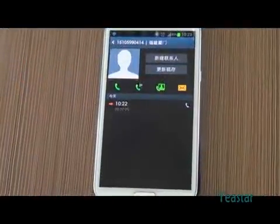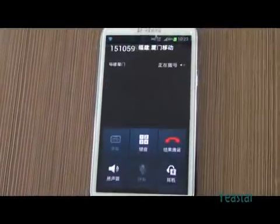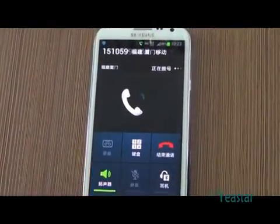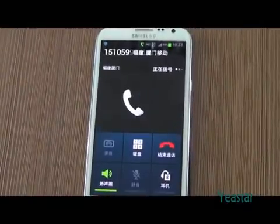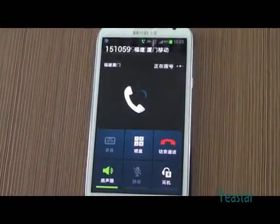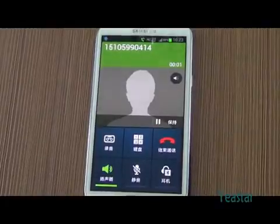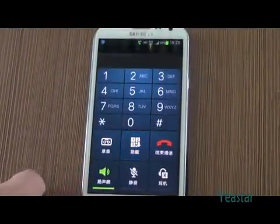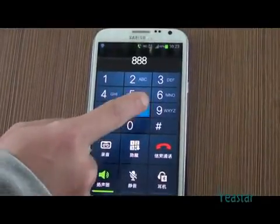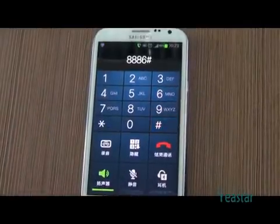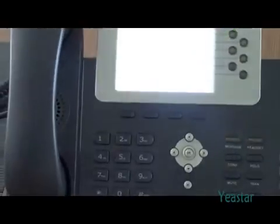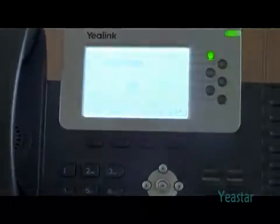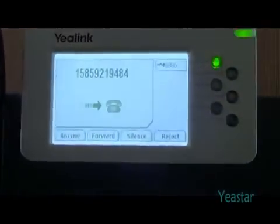Now we use the external number to dial the mobile number of NeoGate TG. After the call is connected, dial the extension number of Elastix. The extension rings, pick up to answer the call.